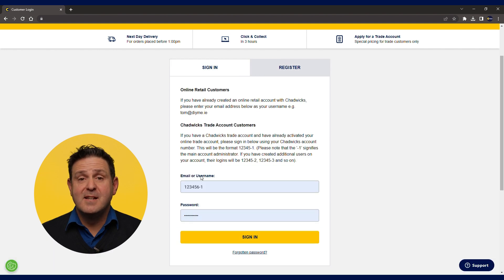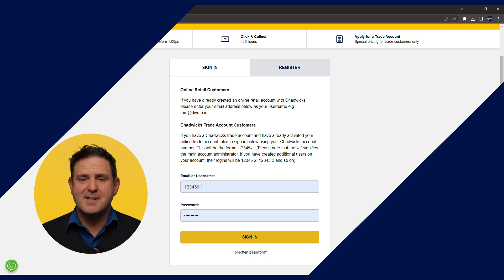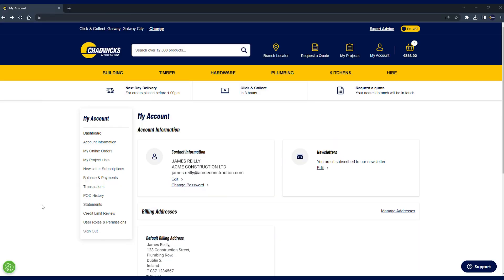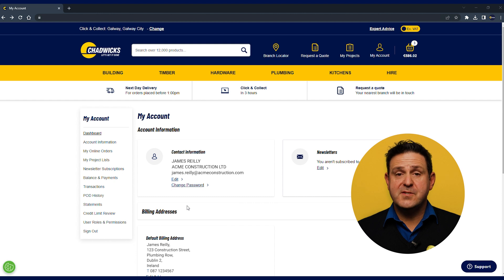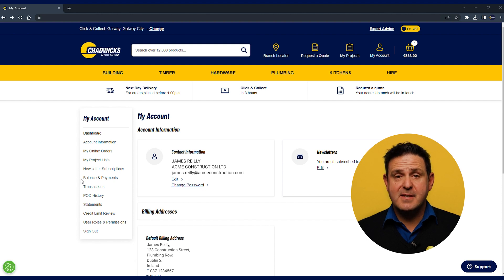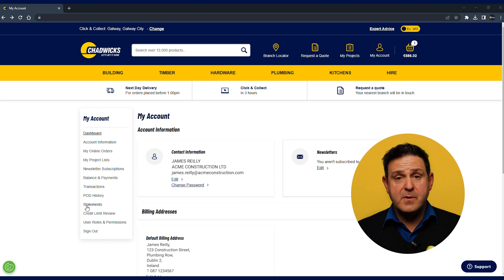Once logged in you will see the my account dashboard. From here you can see your account information screen, your previous orders both online and offline, your account balance and it's the place where you can make payments, view PODs, statements and query an invoice or request a credit limit review.